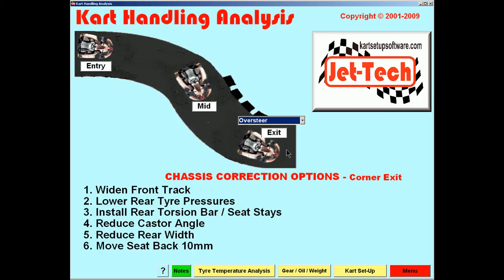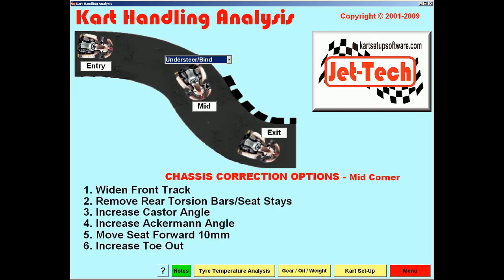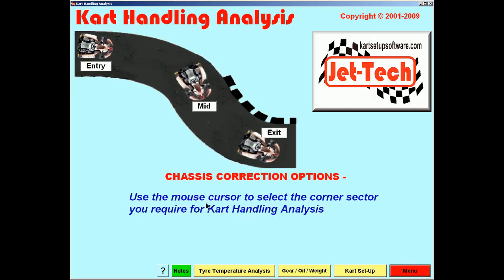Oversteer at the exit can be corrected using these 6 options, or a combination of any of these 6 options. This feature you will find very useful when you are under pressure to come up with an answer to cure a particular characteristic that is resulting in a poor chassis setup.